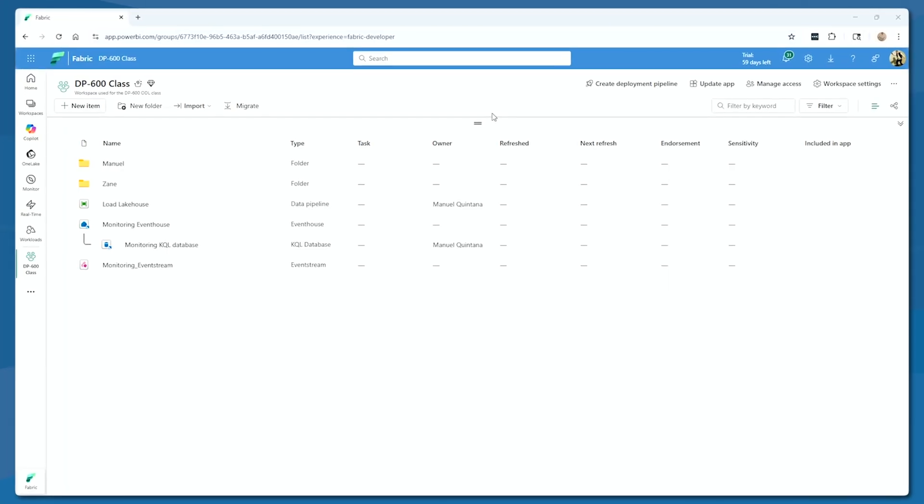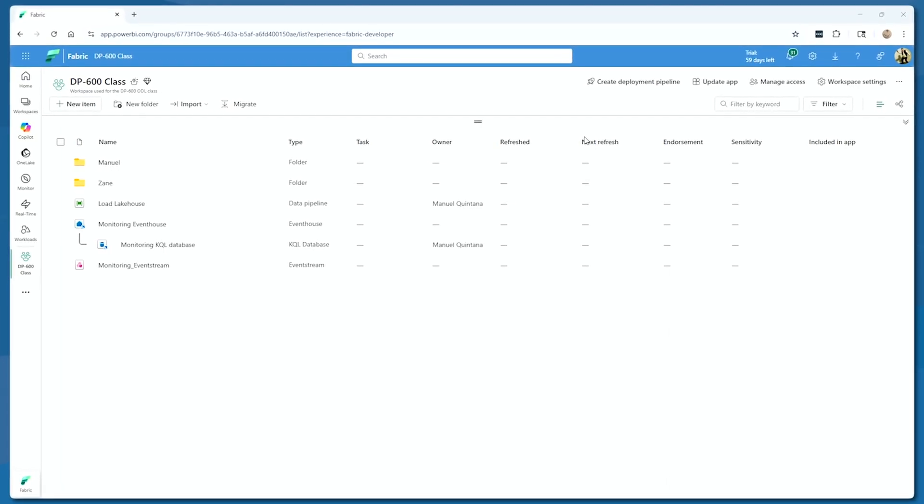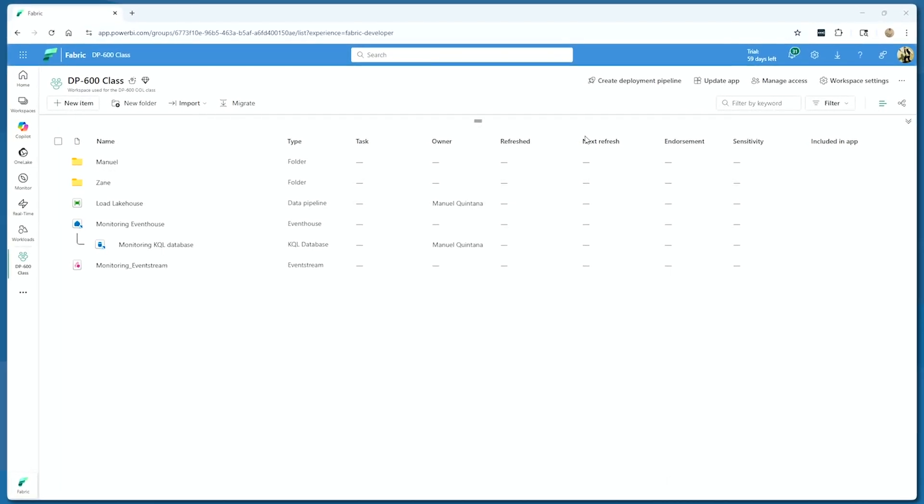Inside of a standard, fabric-enabled workspace — we can see that because we're going to be taking advantage of a Fabric capability — it's a tailored-down, very specific version of an event house, a KQL database, and an event stream. All topics and elements covered in the real-time intelligence in a day class. You're literally going to click one button and simply use those assets to create this process for you.